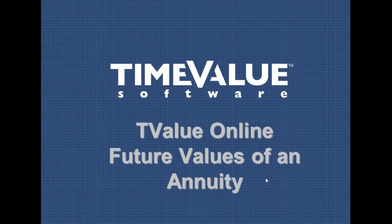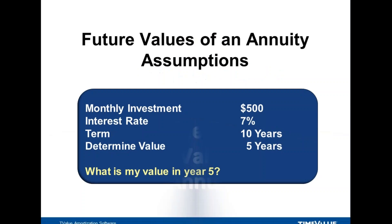Welcome. I'd like to spend a few minutes walking through how to calculate future values of an annuity. We want to know what our value is sometime in the future. Let's look at our assumptions and keep them simple. We're investing $500 a month, getting a 7% return, doing this for 10 years, and we want to know where we are at year five.